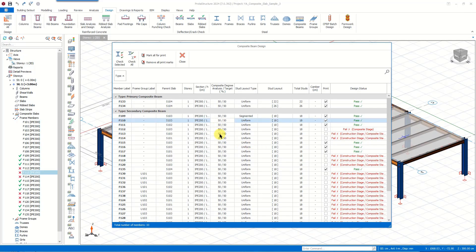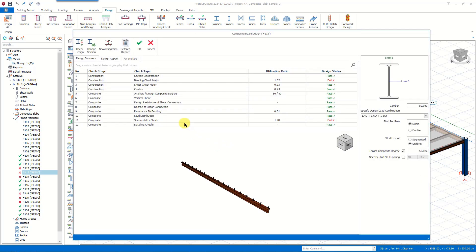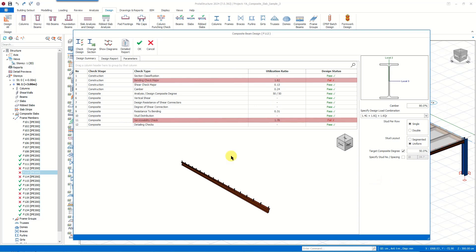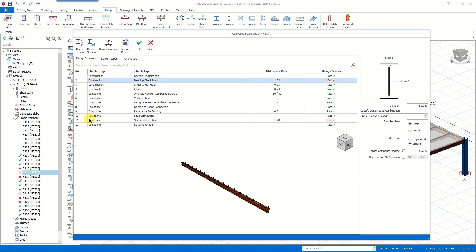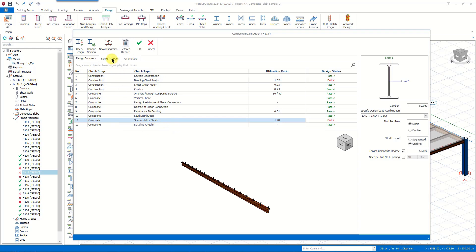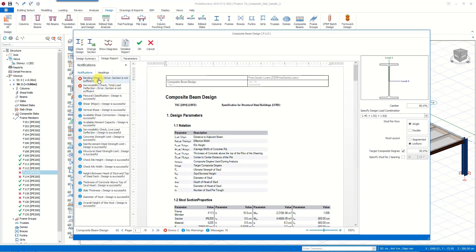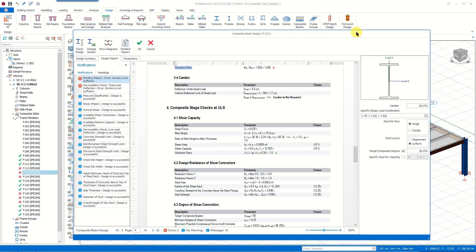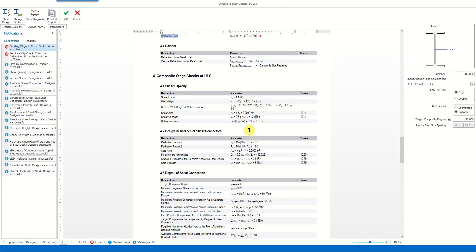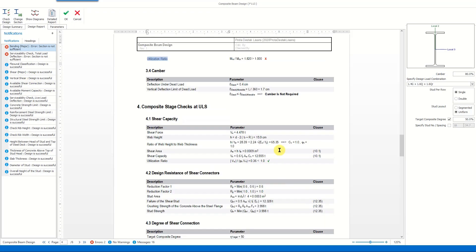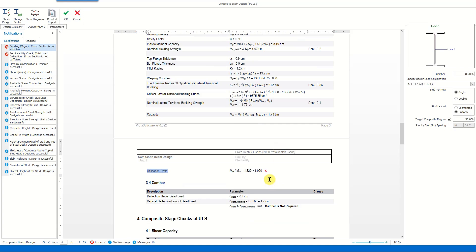We will check the design report generated for a member with a failed section design. Here we see that the section failed in the serviceability and bending checks. When we check the summary design report to see the details, we see the failed checks given in the notifications. We check the details quickly by double-clicking the notification — here we see that the section fails due to bending moment.